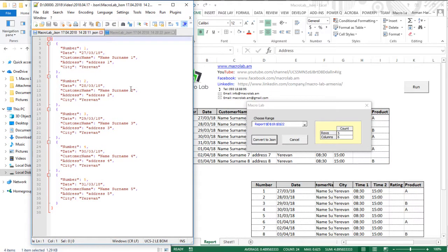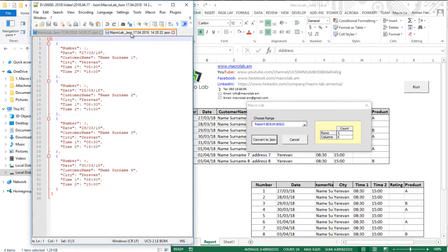Friends, we see that conversion was completed successfully. That's all. Thanks for watching.